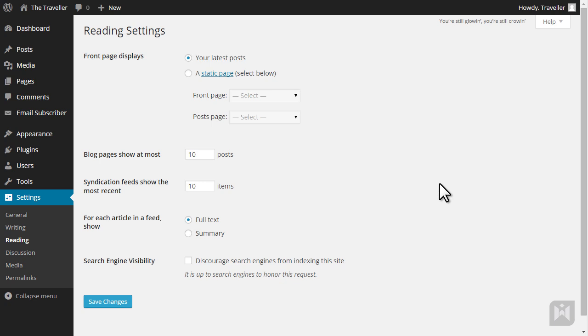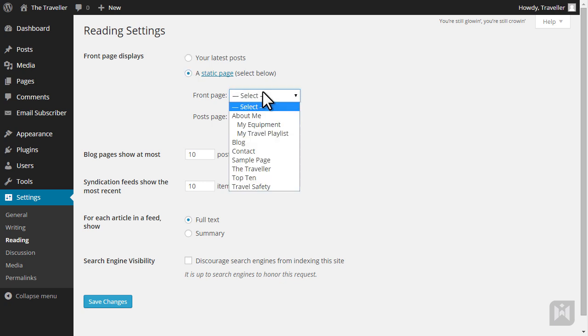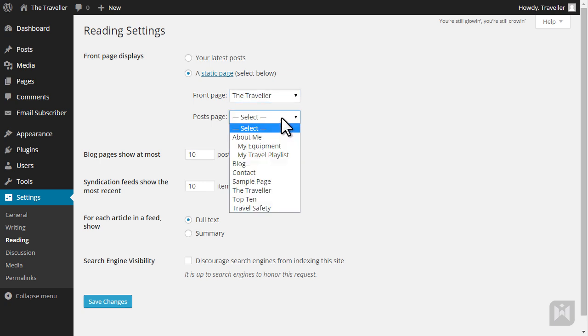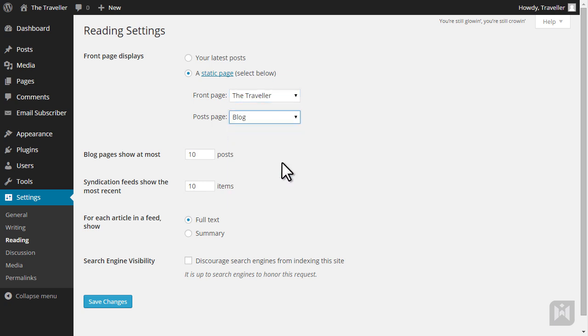If your site is post-based and you'd like your front page to display latest blog posts, then select this option. If your site is page-based and you'd like to display a static page as your home page, then choose this option. You're then able to select a page that acts as your home page and another page to act as a post page. The post page will of course contain all of your blog posts. Let me demonstrate.